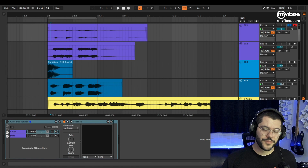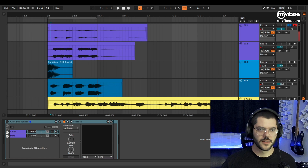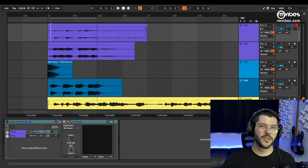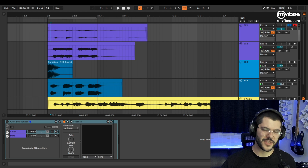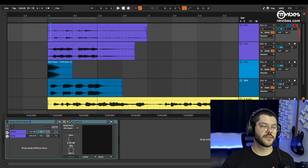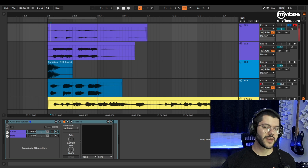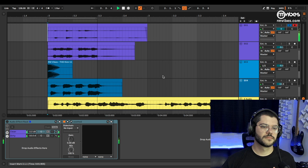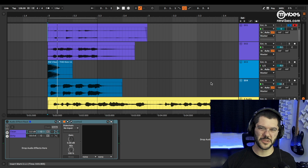I don't know if someone else already showed this technique, but I had a mix from a client and he used a lot of saturation. So before I asked him to send again the stems without saturation, I tried something and it worked really well. That is the synth that I received — a lot of saturation.